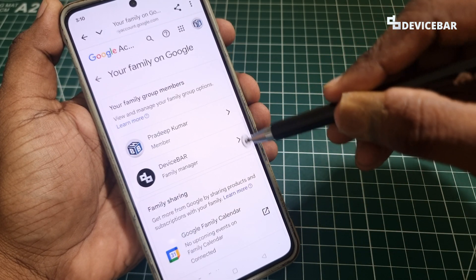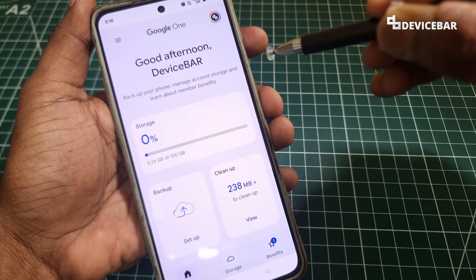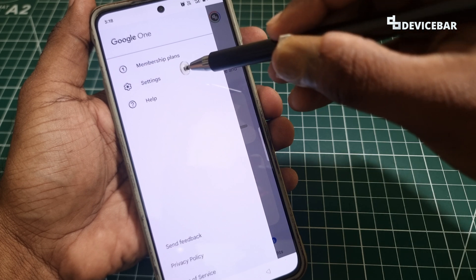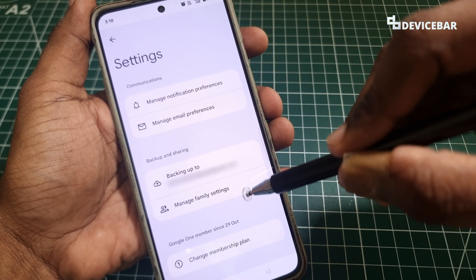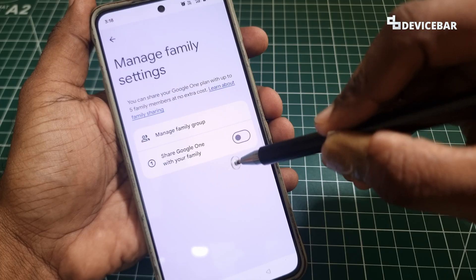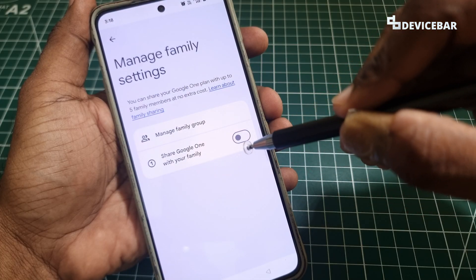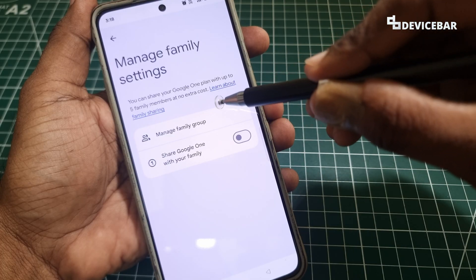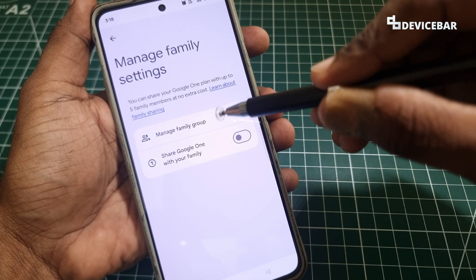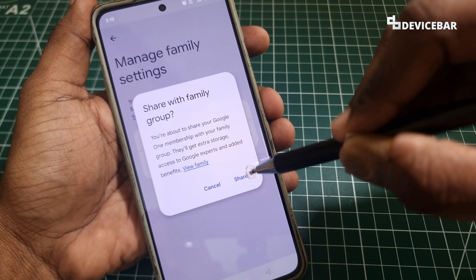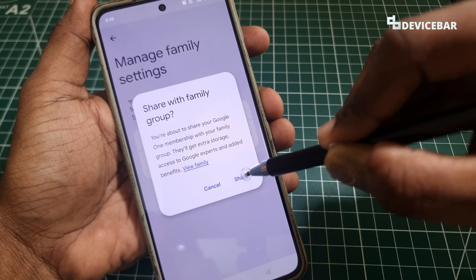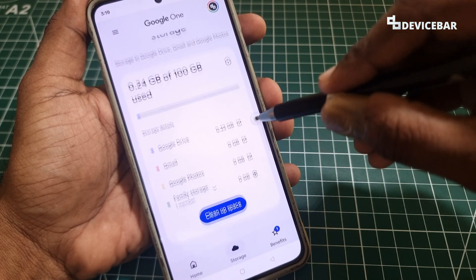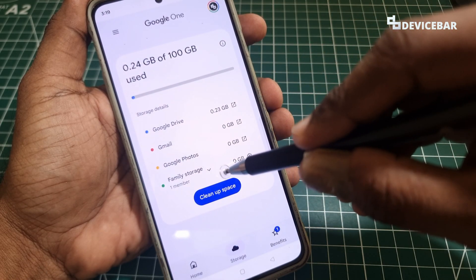After that, open your Google One account, go to the hamburger menu, and go to Settings. Then go to Manage Family Settings and enable Share Google One with Your Family. You can share your Google One plan with up to five family members at no extra cost. Read all the details and select Share.